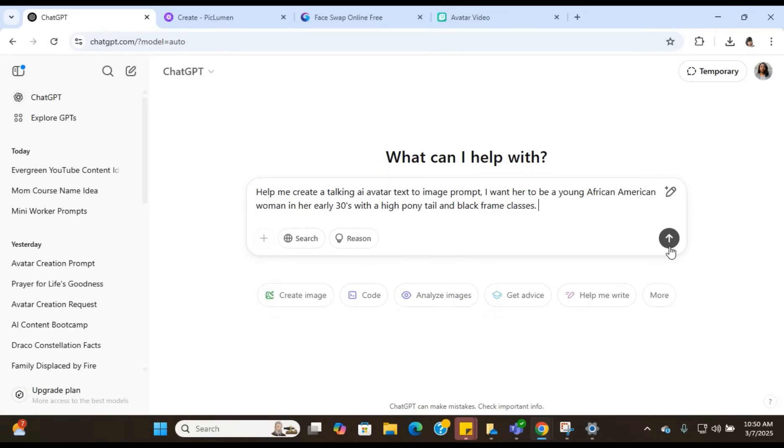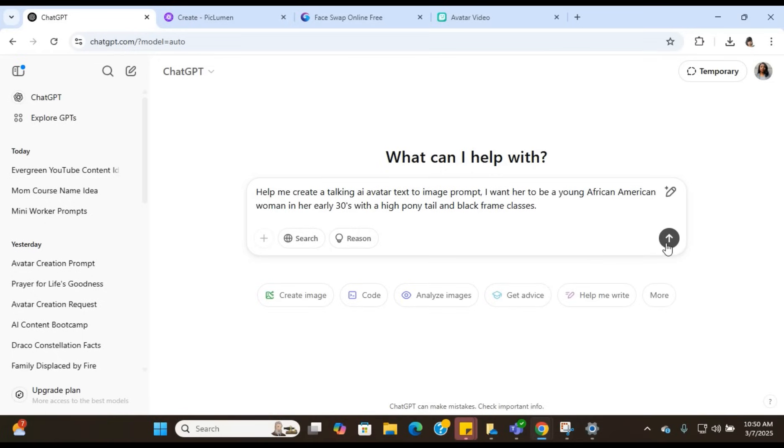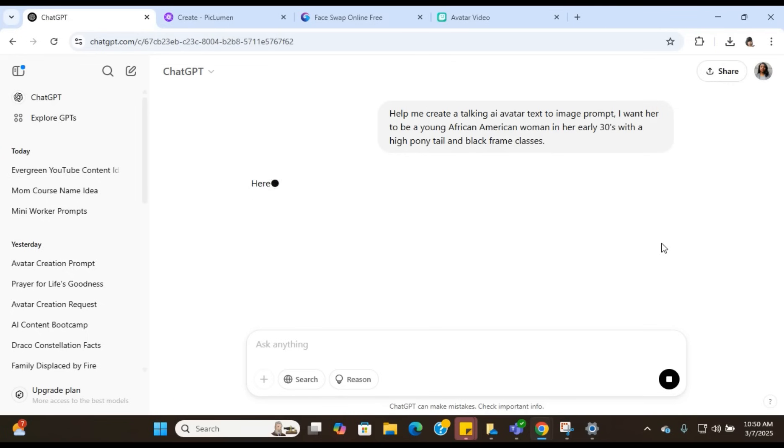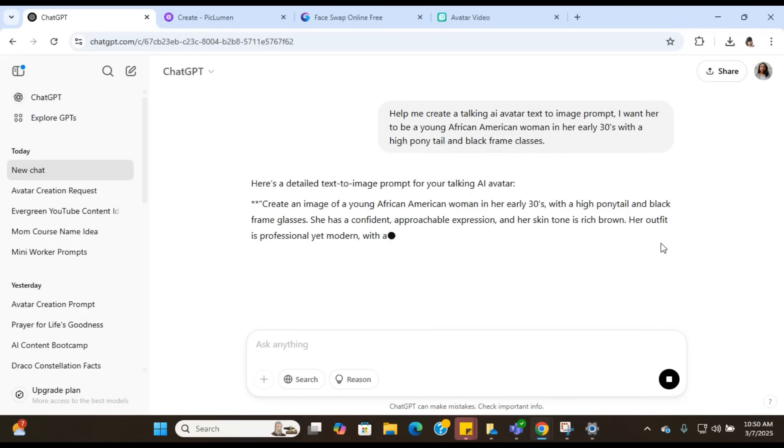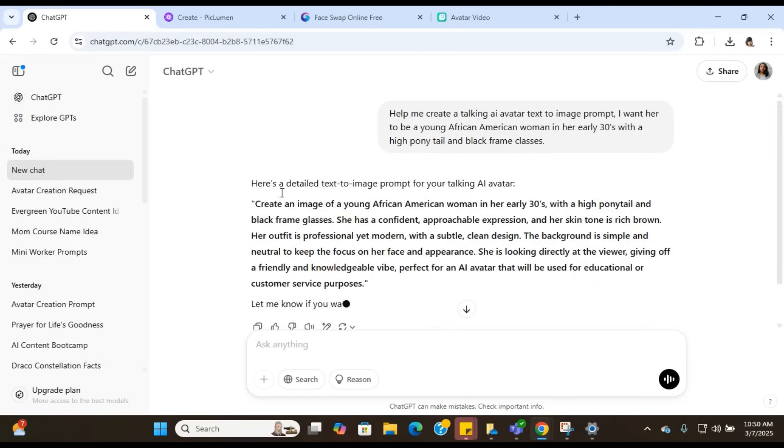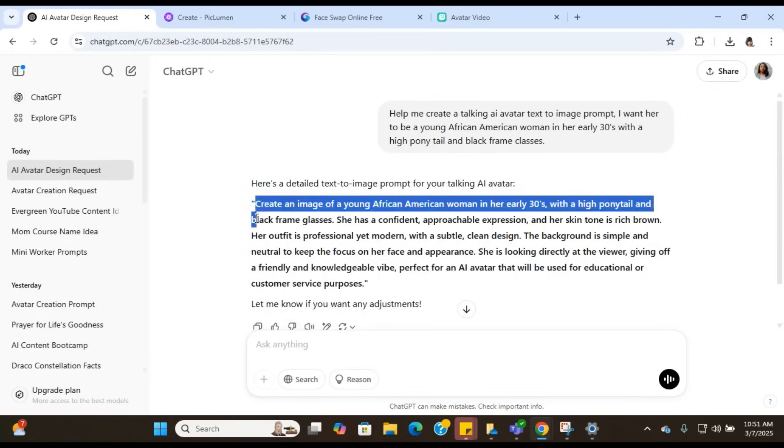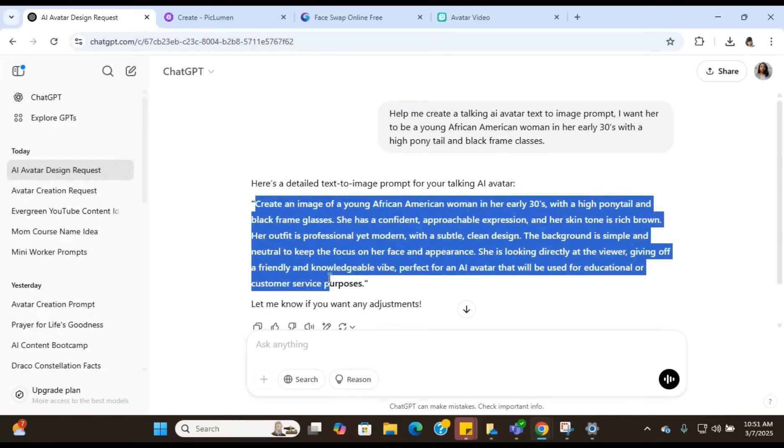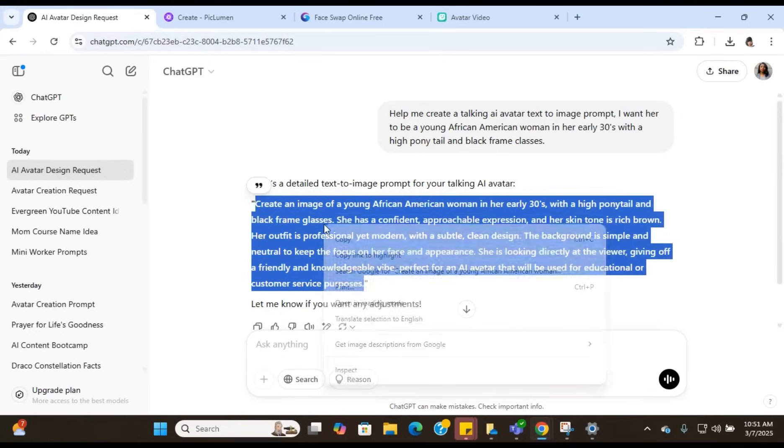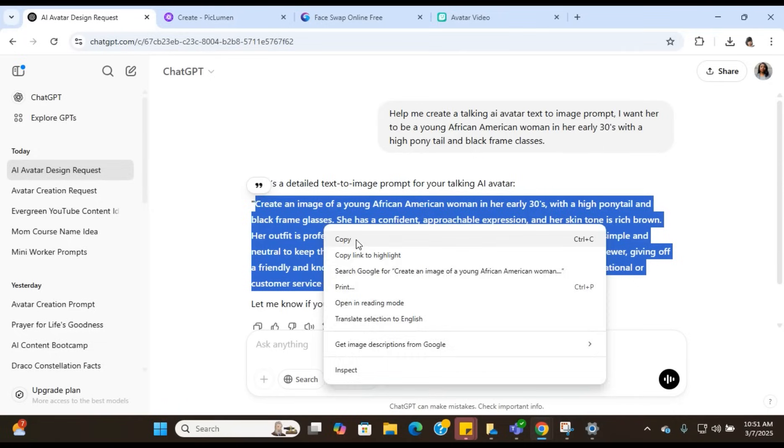You're just going to insert however you want your talking avatar to look, and you're going to let ChatGPT help you create a text to image prompt for us to use to create our talking AI avatar. So once we put that in, it's going to spit us out a prompt. And here is the prompt that it gave us. If you're satisfied with it, then you can keep it. If not, you can just tell ChatGPT to make some adjustments. But I think we're going to be satisfied with what it gave us. So I'm going to copy this prompt.